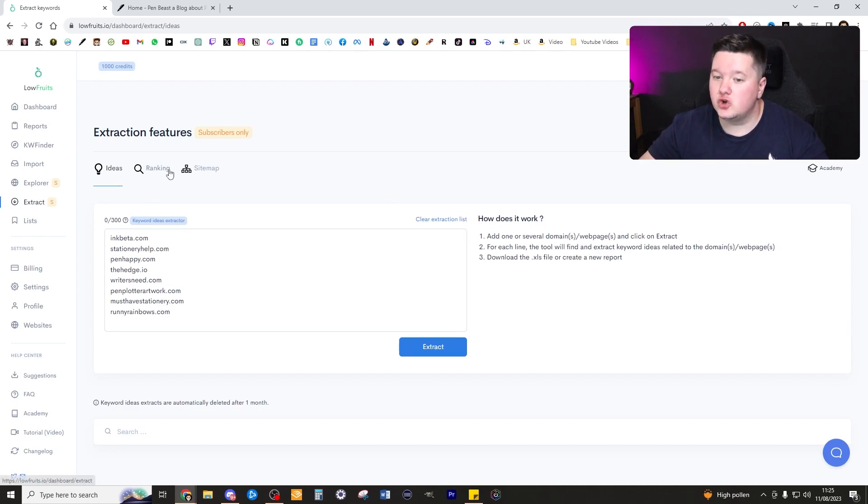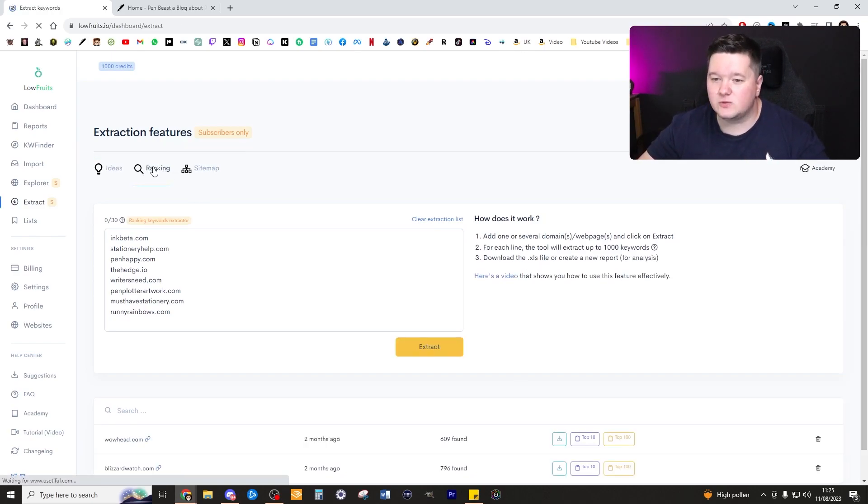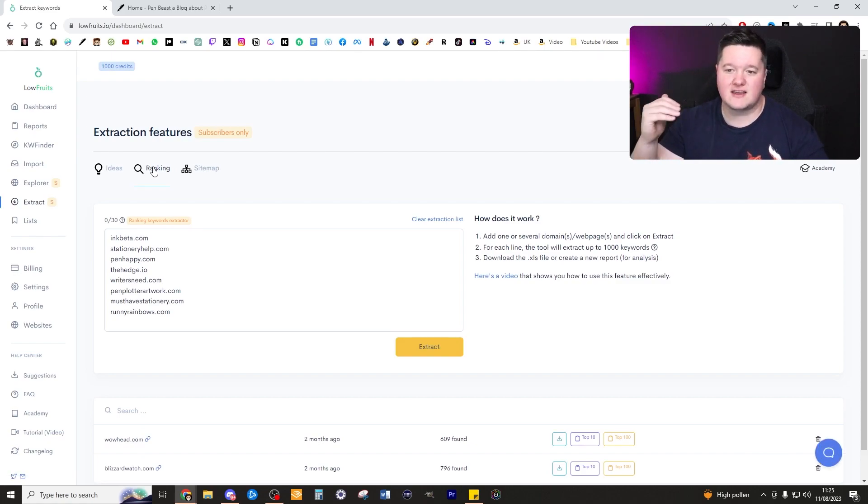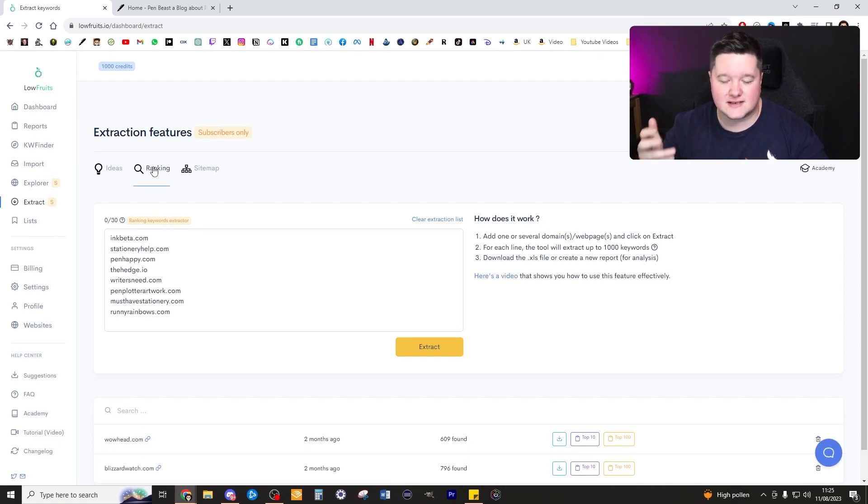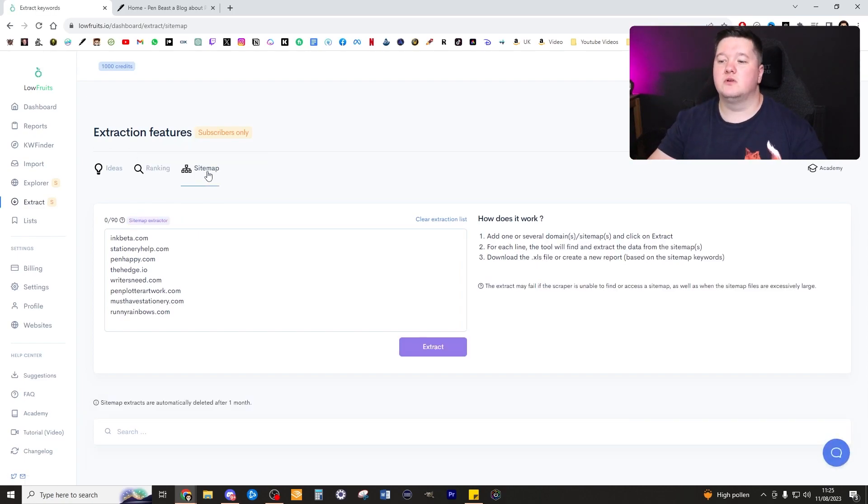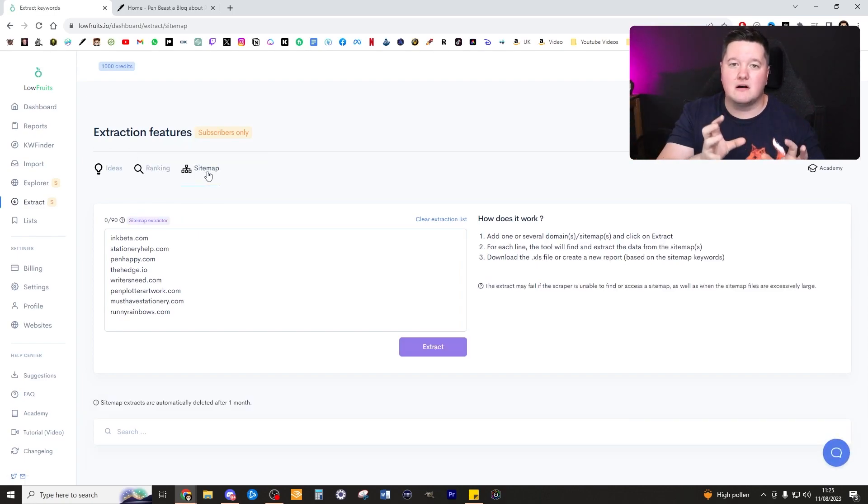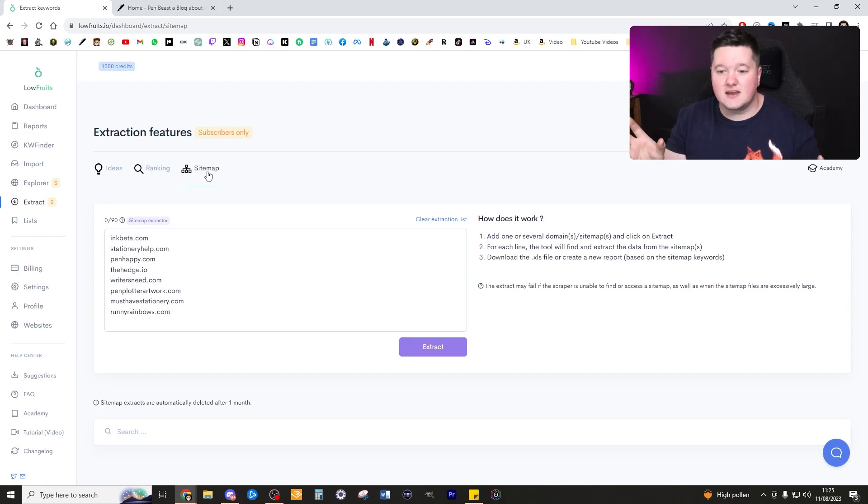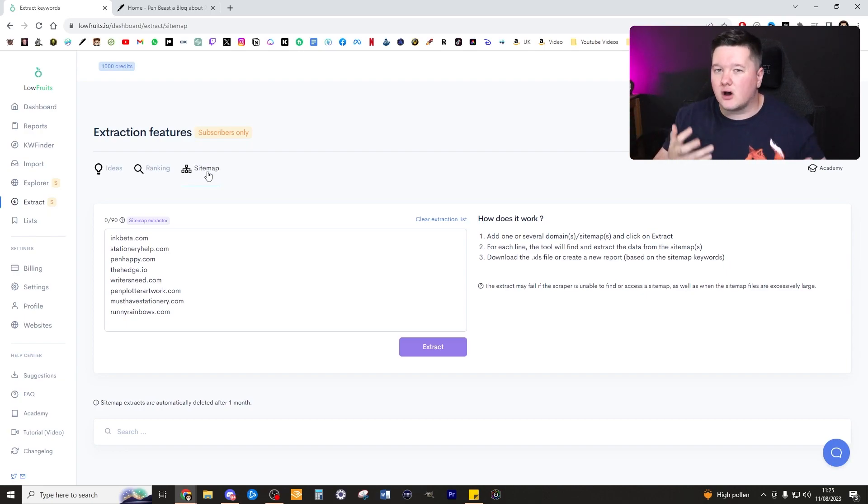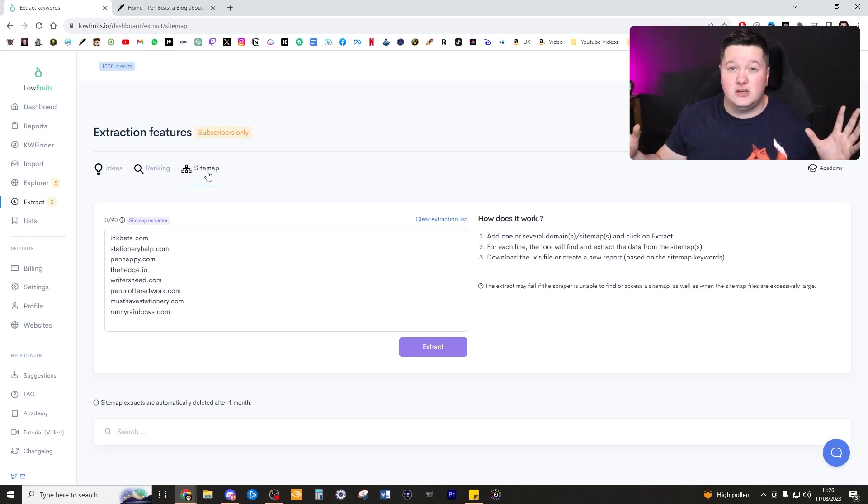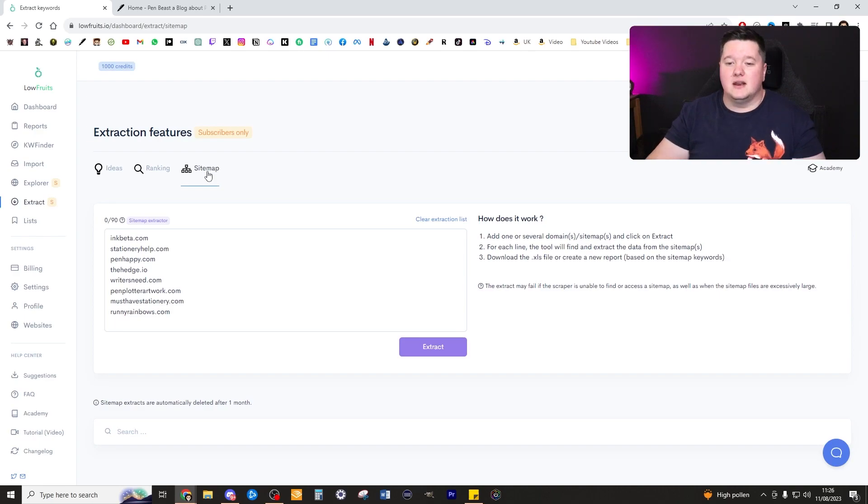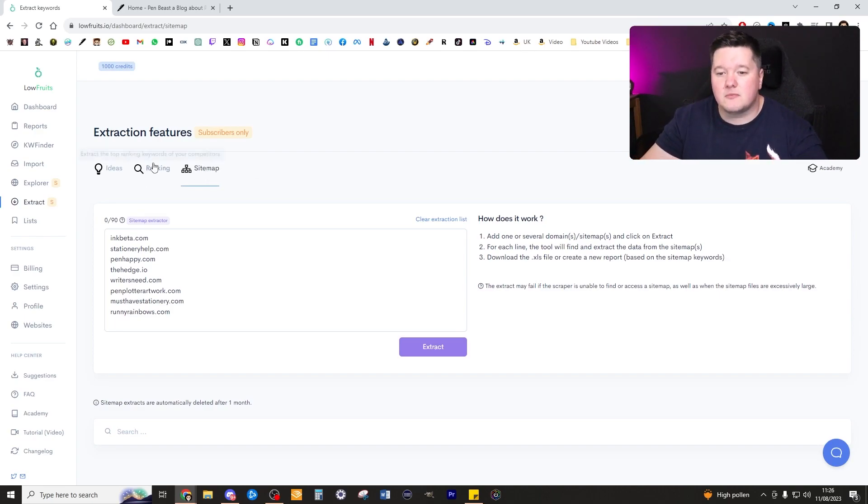It's worth noting there are two potential options that you can click here. You can either click on rankings which will just look for their top ranking keywords on each of their sites, or you can look at site map which will show you the whole structure of their URLs across their site. This can help you figure out a whole content schedule for yourself and figure out what type of content you should be structuring your site around.